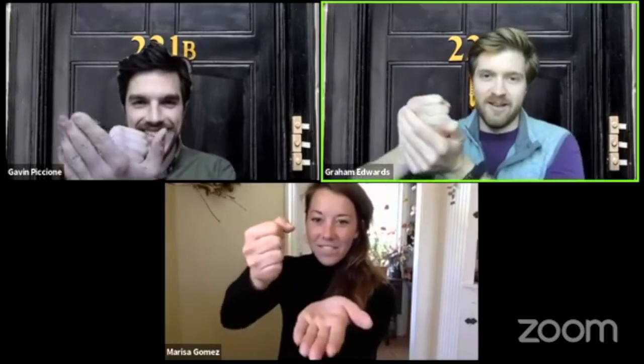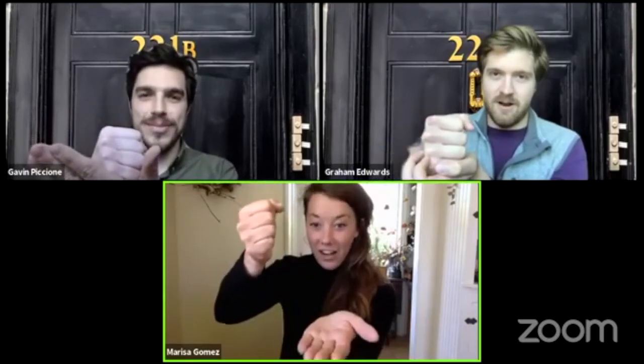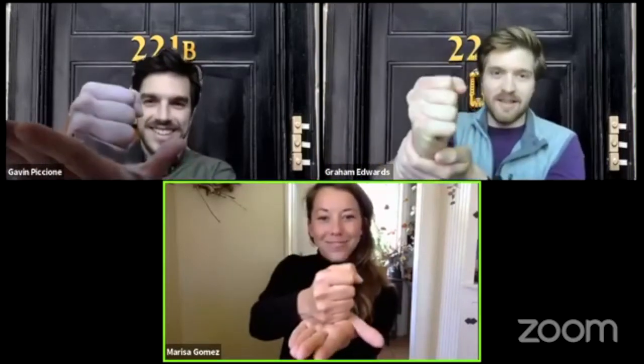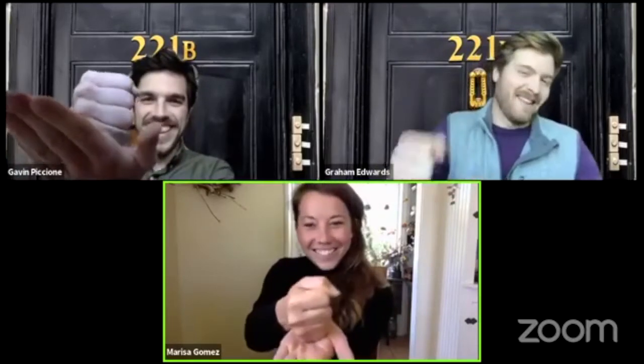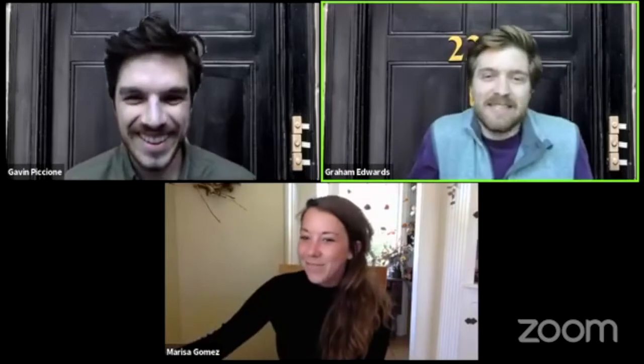I challenge you to a game of rock, paper, scissors. Get ready. You're on, Marisa. We're going to do one, two, three. Rock, paper, scissors, shoot. Rock, paper, scissors, shoot. Oh, look at that. Three rocks. Who would have thunk it? Must have rocks on the brain.